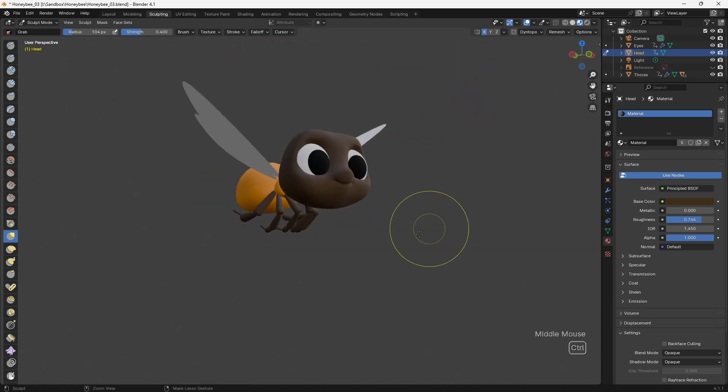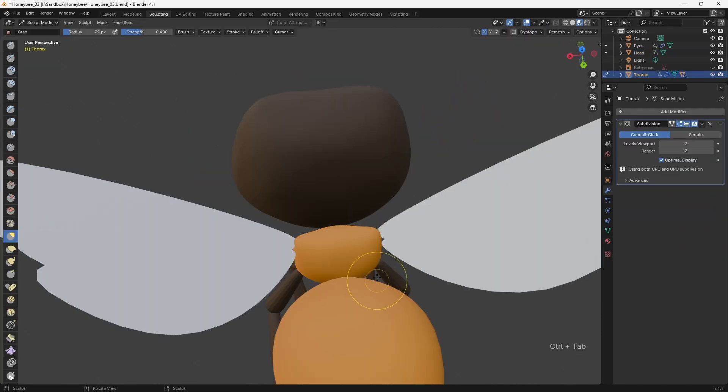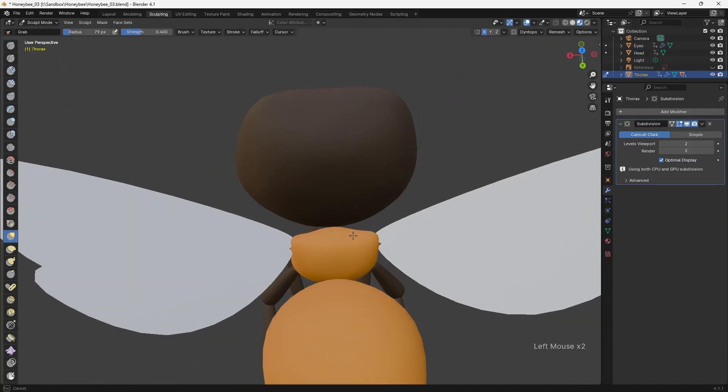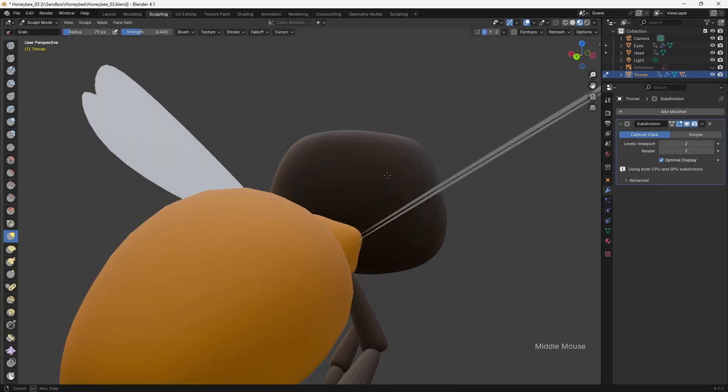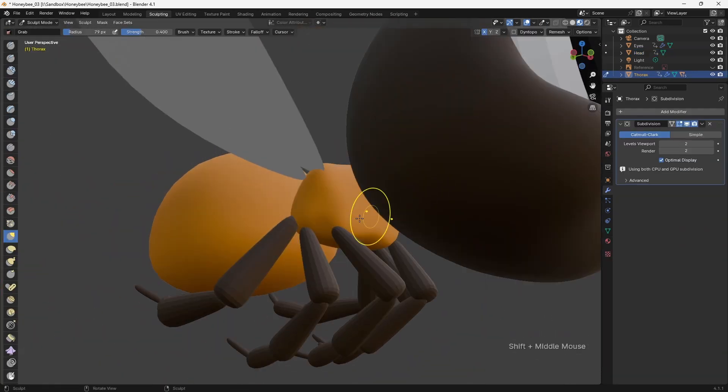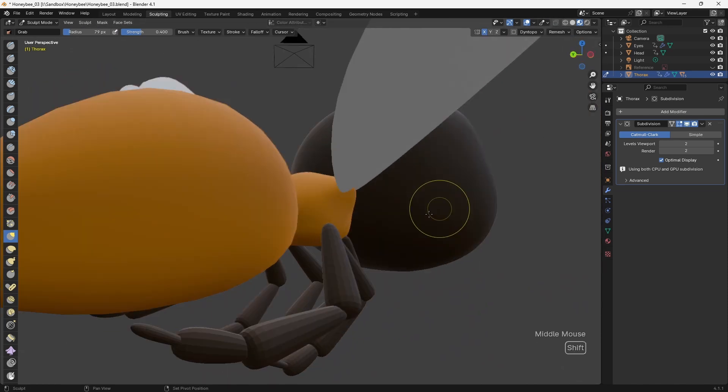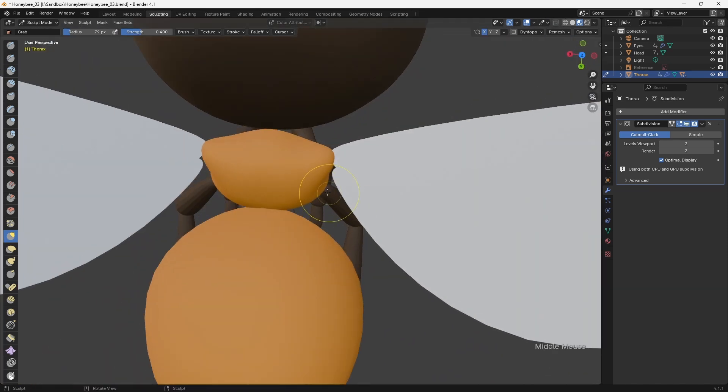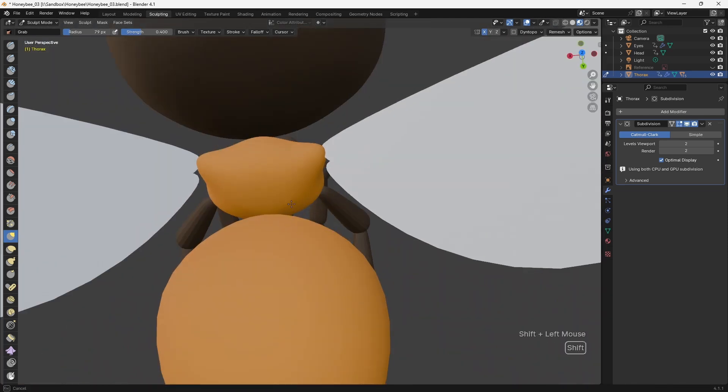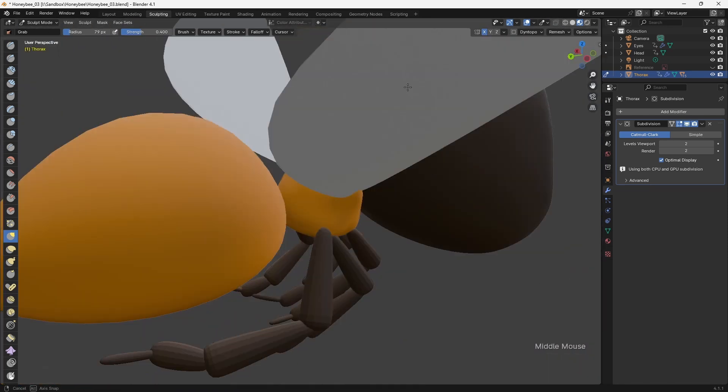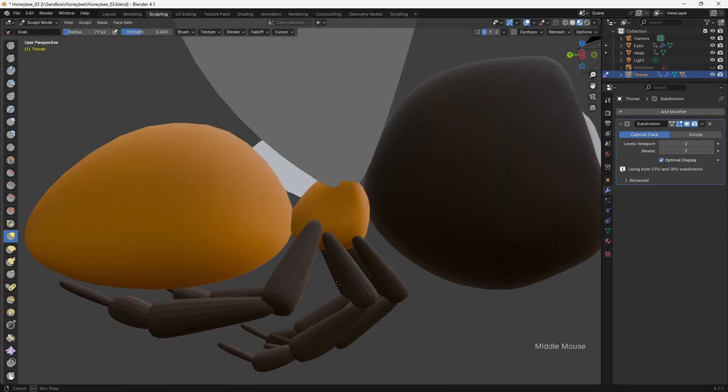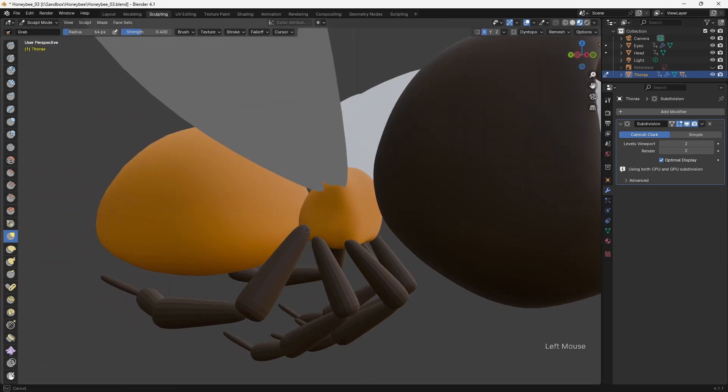Once I was happy, I moved on to the Thorax, where I made use of the sculpting tools to refine the base geometry. In this case, there was no need to remesh the geometry, which meant that I avoided having to retopologize it later.